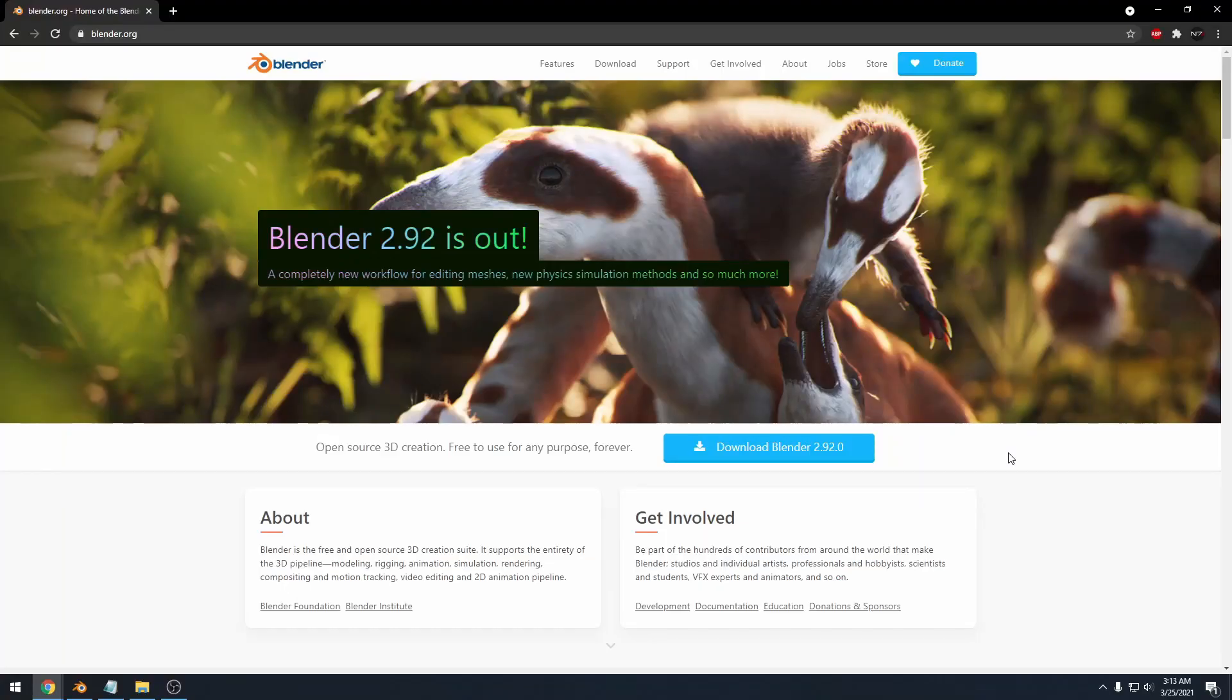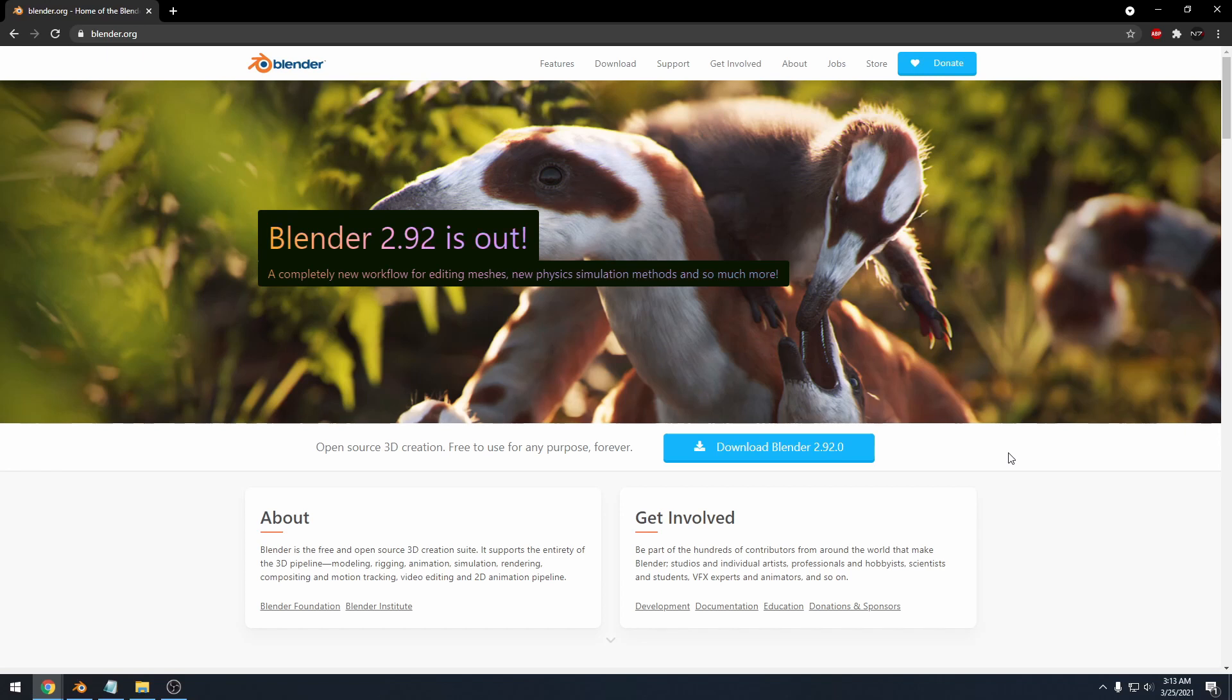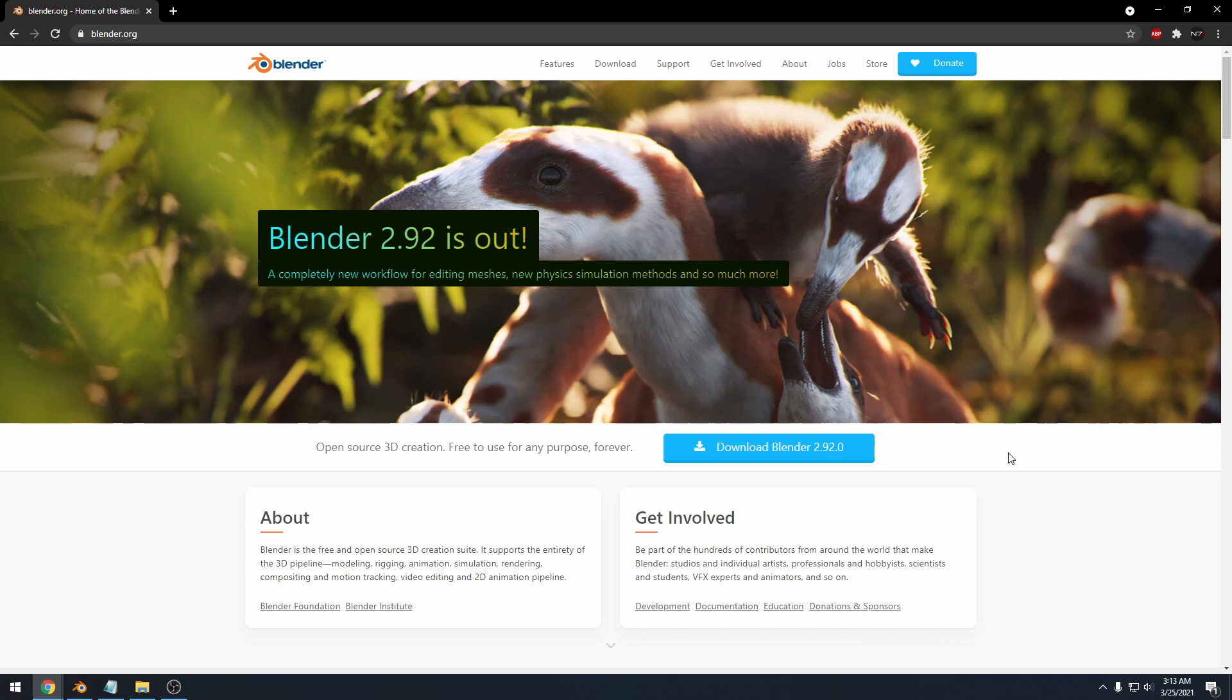I'm sure most of you have heard of Blender, but for those who have not, Blender is a completely free 3D modeling application and it can pretty much do anything you would want to do under the sun that involves 3D. It can even do a lot of 2D stuff. It's an extremely impressive piece of software. You can get it from blender.org. I will put the link in the description.